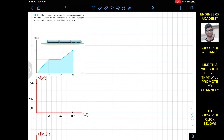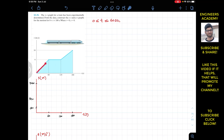The motion of the train is described by three intervals: from 0 to 60, 60 to 120, and 120 to 180 seconds. First, we will consider the first interval when t is greater than or equal to 0 and less than or equal to 60 seconds. I am talking about this part of the graph, and we have to find the velocity as a function of time for this particular interval.